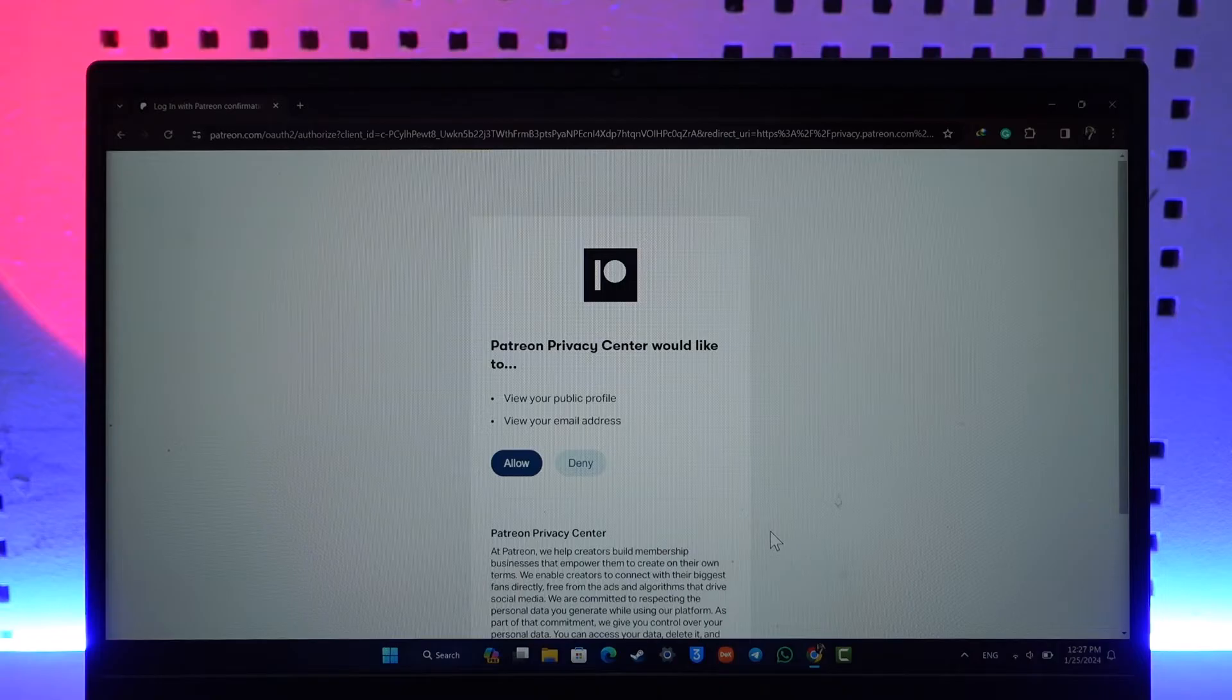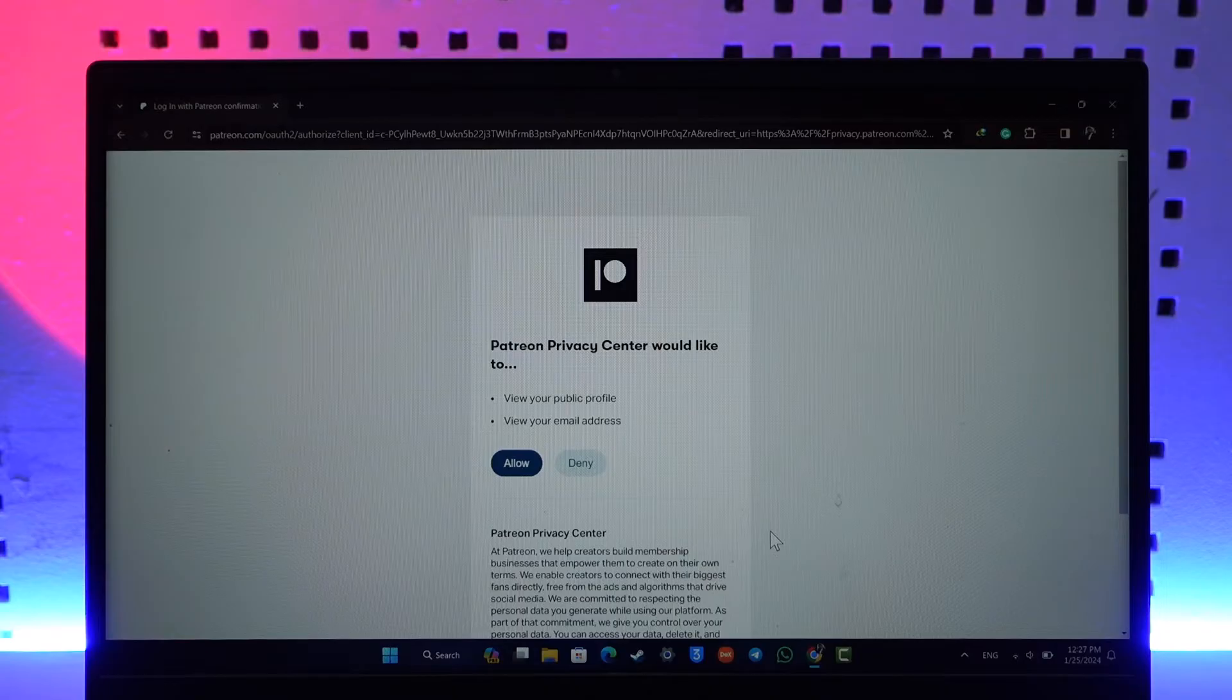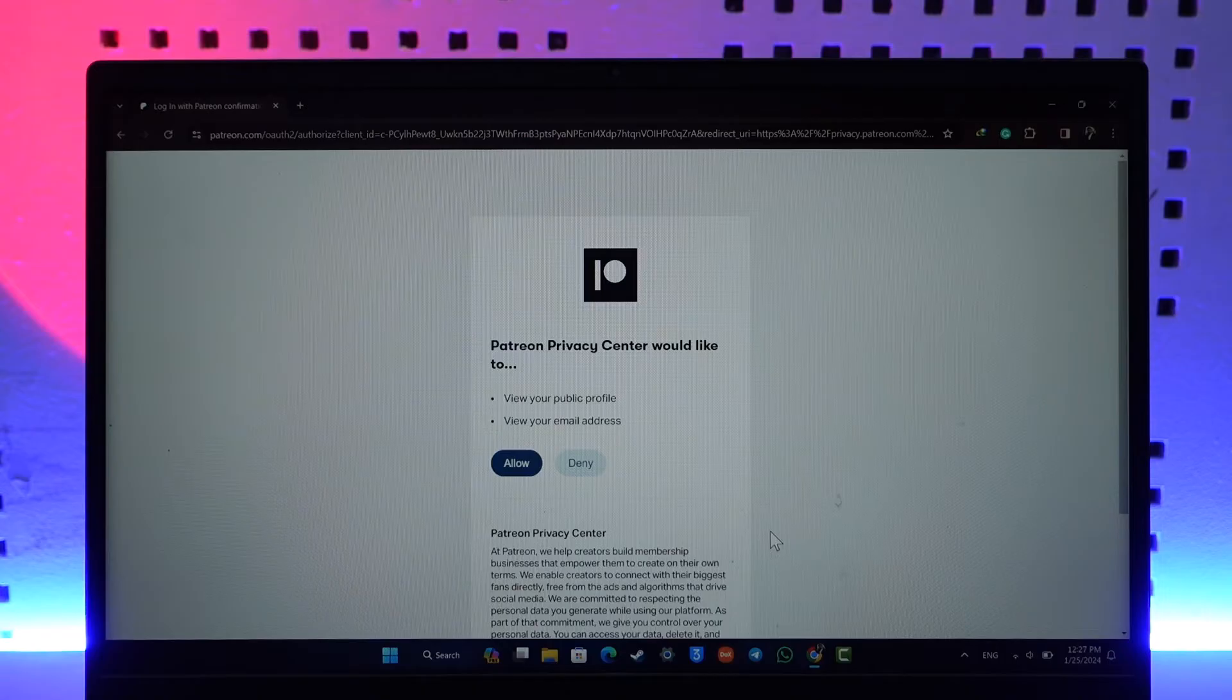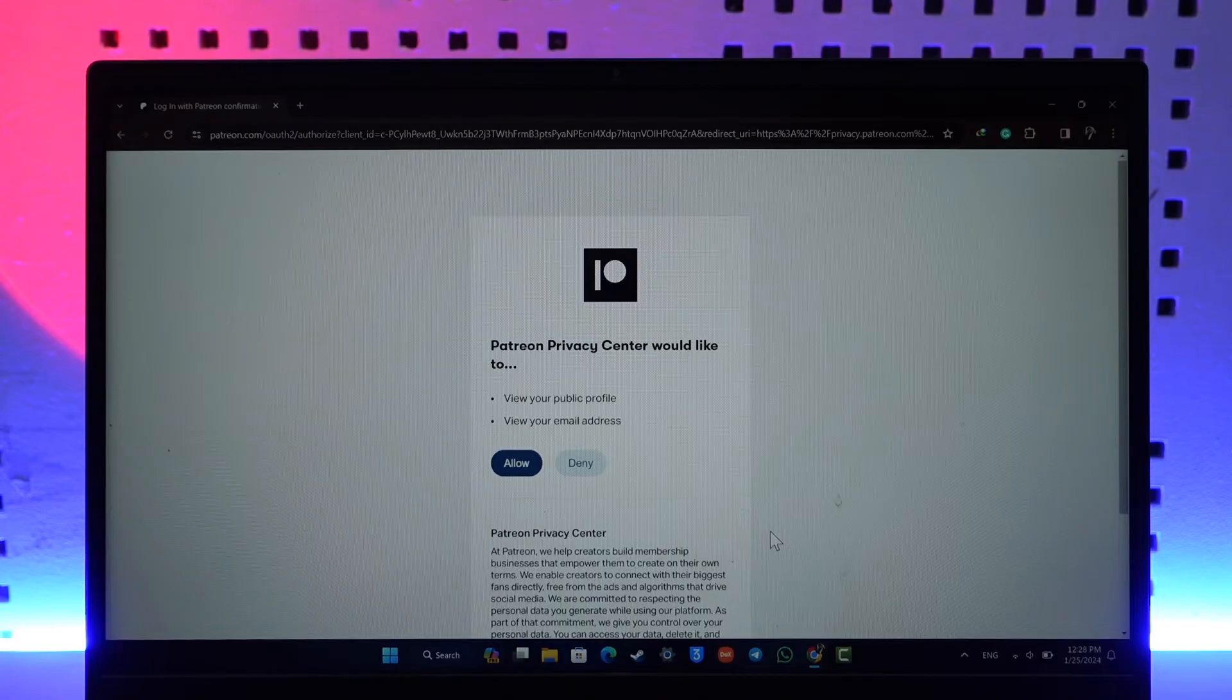Before you try to delete your Patreon account, if you have subscribed to any Patreon people or members, then just unsubscribe them first of all. Just cancel all the subscriptions that you have, and then only delete your account. Because once you delete your account, Patreon will still have your card information and you'll still be deducted. So just make sure you cancel the subscriptions first.